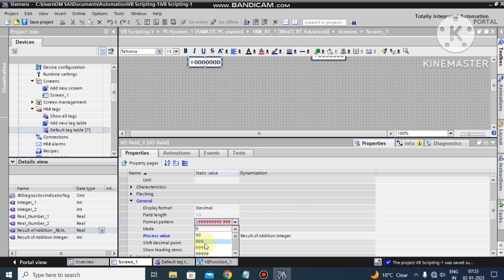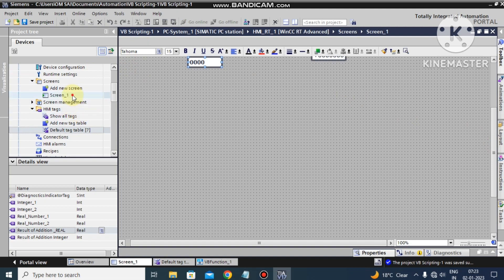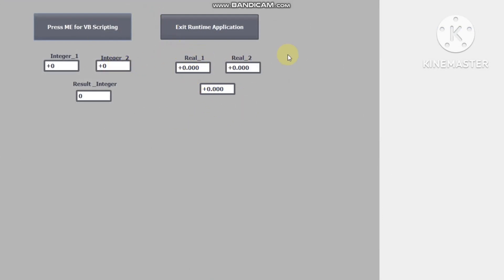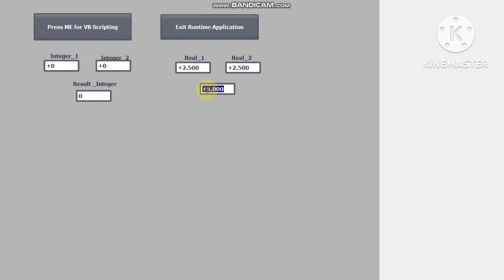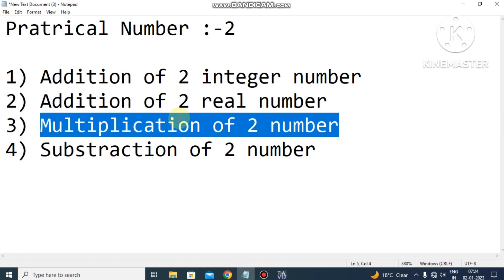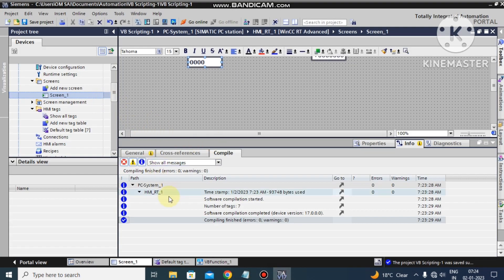Now we have started the runtime. We are looking at the practical for real numbers. We enter 2.5 for the first real number and 2.5 for the second. When we execute the scripting, the result is 5.0. If we change to 2.6, the result becomes 5.1. So for real numbers we can do addition correctly. Now we exit the runtime.